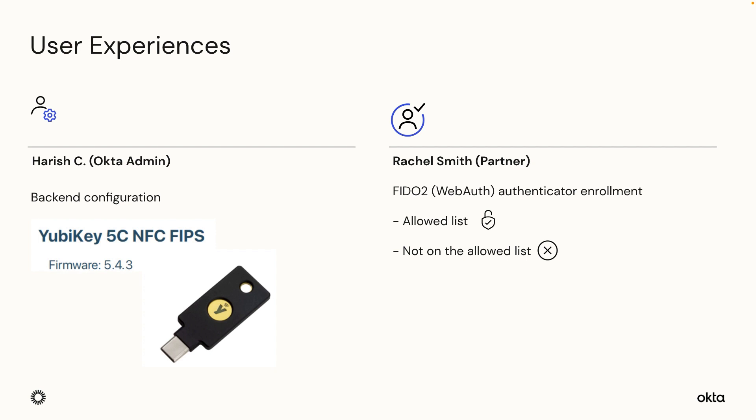Second, I will walk you through a partner user experience while enrolling two different WebAuthn Authenticators, one on the allowed list and one not on the allowed list. Let's get started.